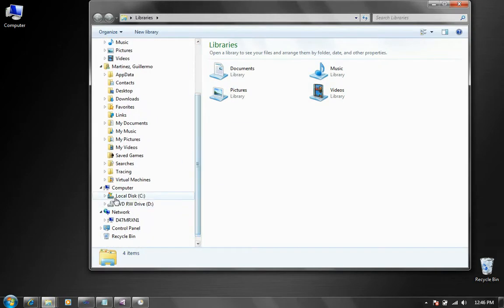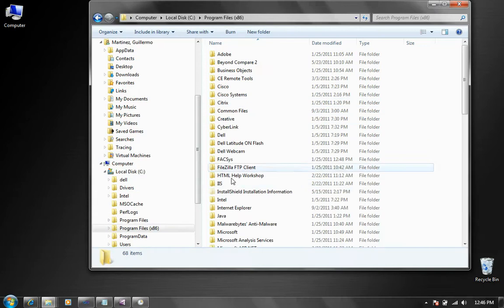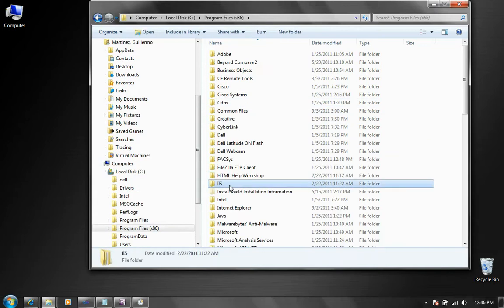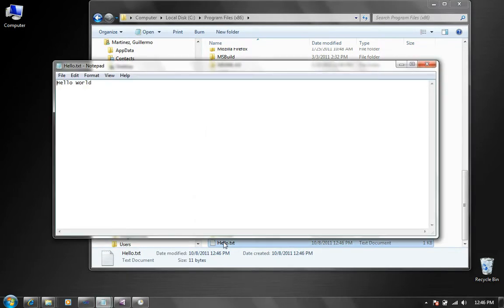Now let's see if in fact it's there. So I'm going to go to C program files. I'm going to look for hello and there is my file. I hope this is useful to somebody out there and thank you very much for watching.